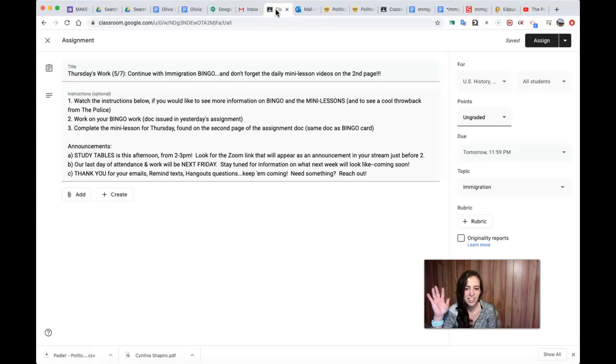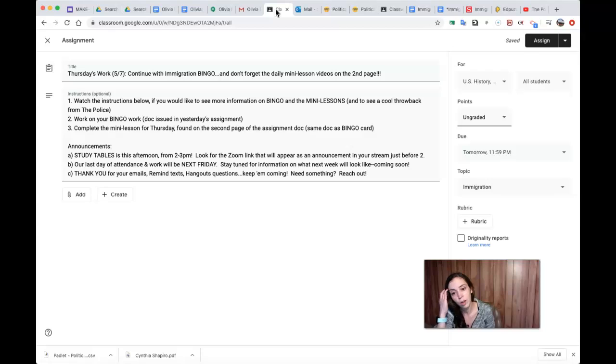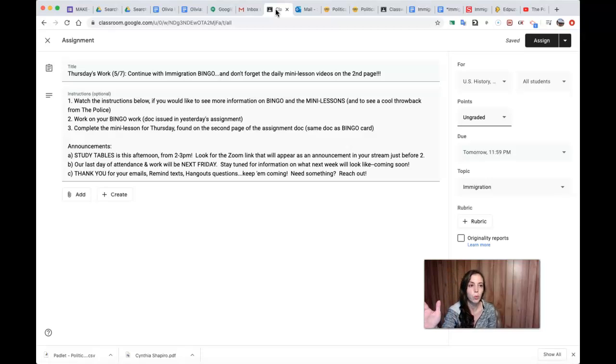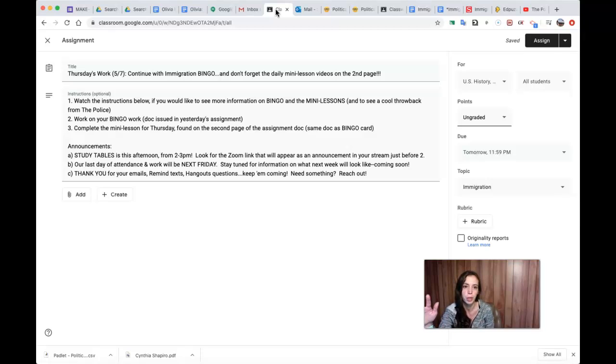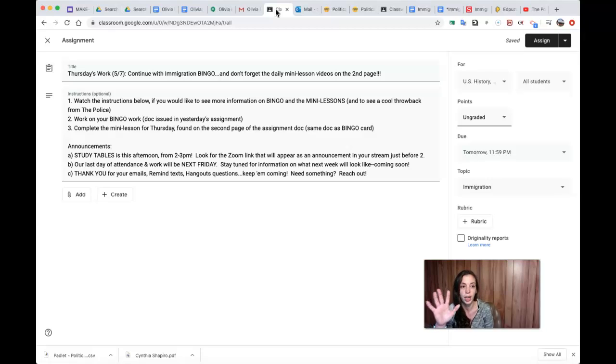Hi everybody, okay, so it's Thursday and I know that we're pretty clear on what it is we're supposed to do. If not, you can always watch the video from yesterday that will describe the whole immigration bingo assignment to you and what you're supposed to do with the bingo part.